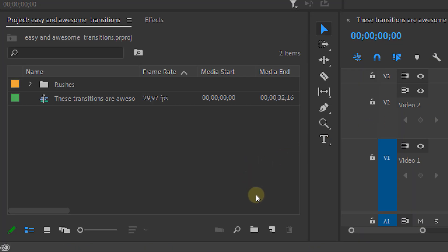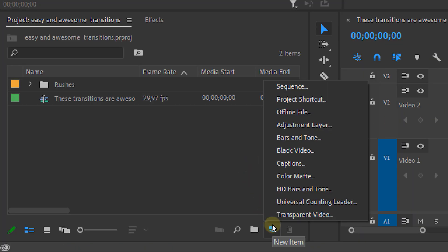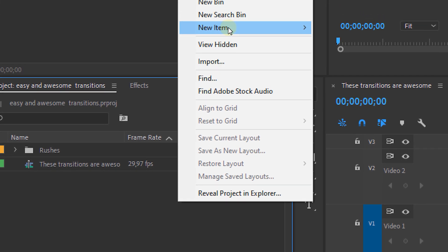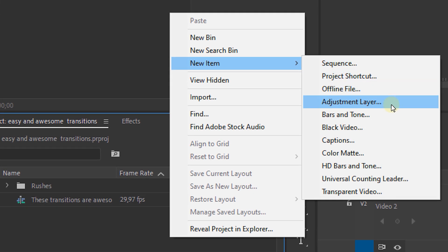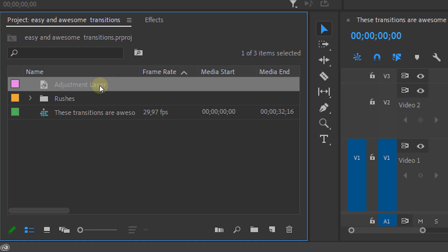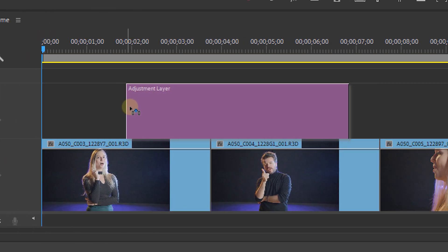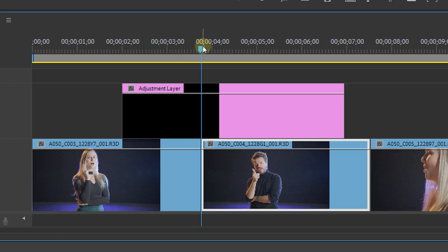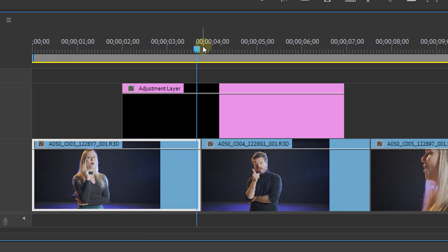From the project panel go to the new item icon and create an adjustment layer. You can also right click and select adjustment layer. Now place that above the cut between the two clips. Now make it about 10 frames long on each side of the cut.